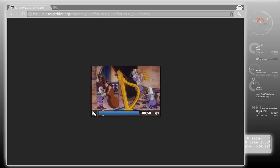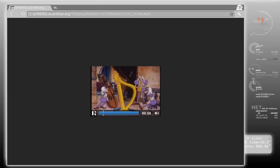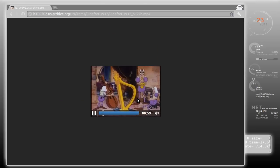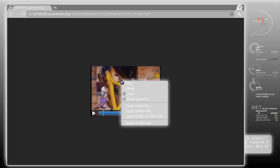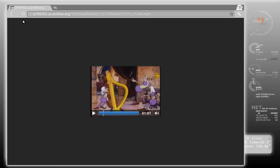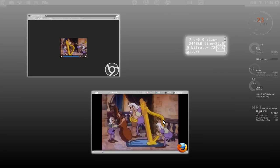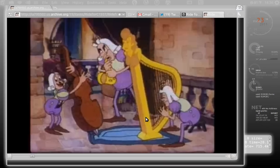As you can see, this MP4 file cannot be viewed full screen. Even if I right-click on the player, there is no option for full screen. But if I try to look at the same file in Firefox, I can watch it full screen.